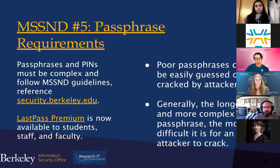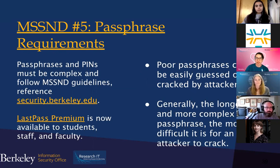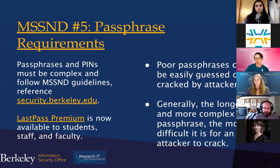To comply with MSSND 5, passphrases and PINs must be complex and follow MSSND guidelines found at security.berkeley.edu. A password manager like LastPass can securely store your passphrases and generate long, unique passphrases that meet MSSND 5 requirements. Password managers save your passphrases and autofill them when you need them, freeing you to use long, complicated passphrases you normally wouldn't be able to remember. LastPass Premium is now available to students, staff, and faculty. Poor passphrases can be easily guessed or cracked by attackers, giving them access to your systems.